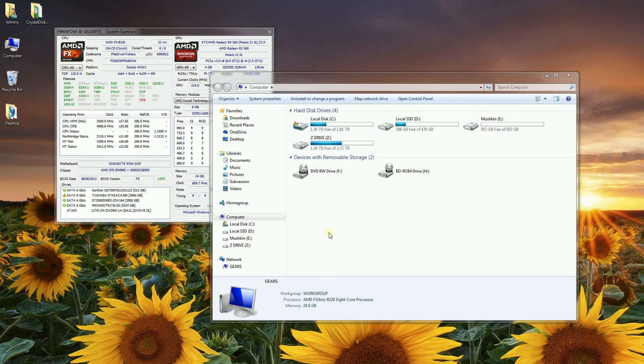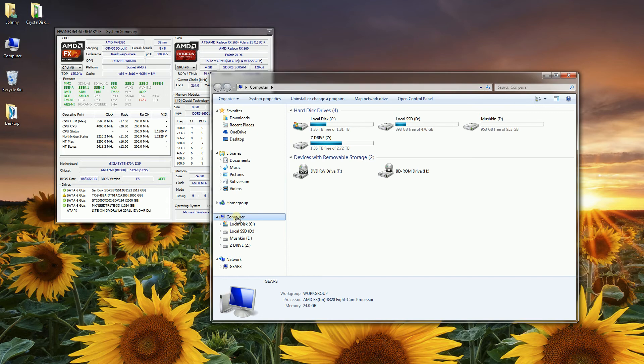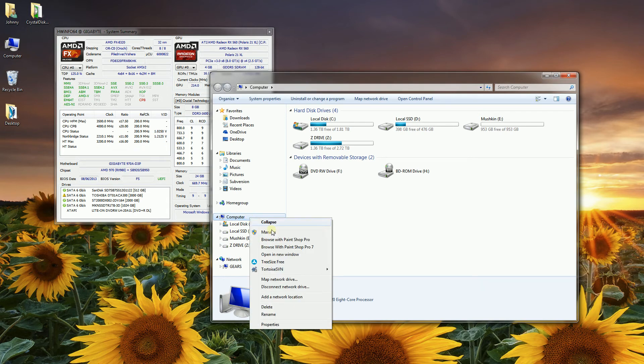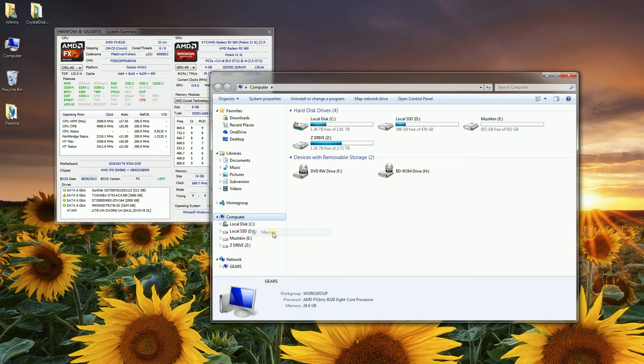The way to do that is you're going to go into My Computer and highlight Computer, right-click, and click Manage.